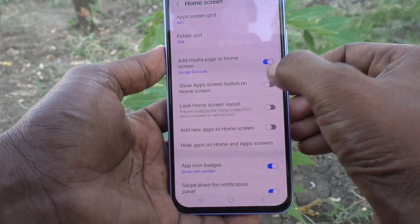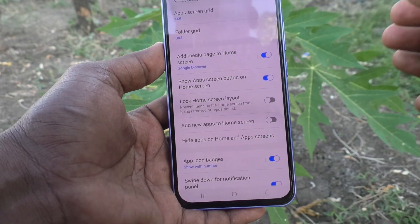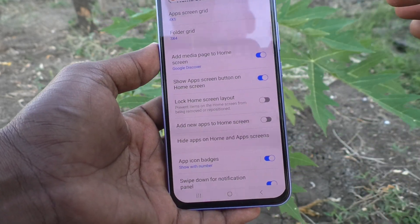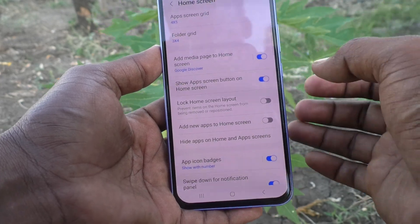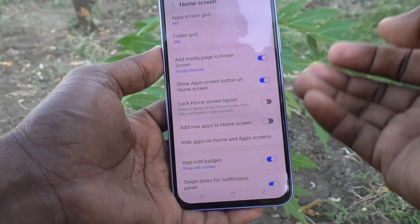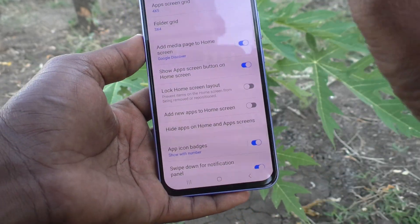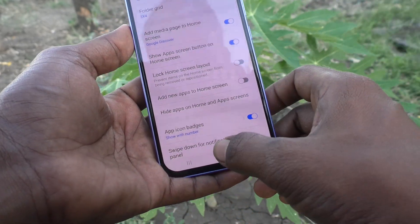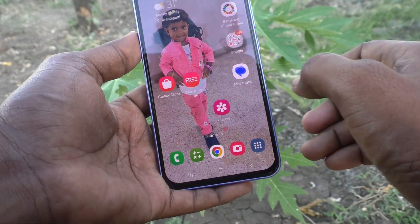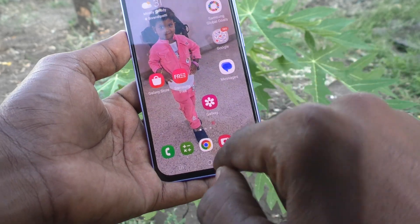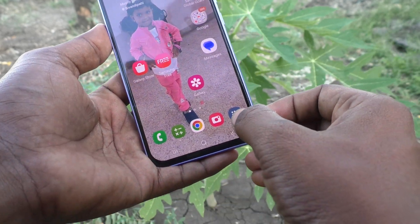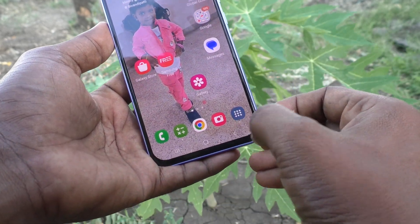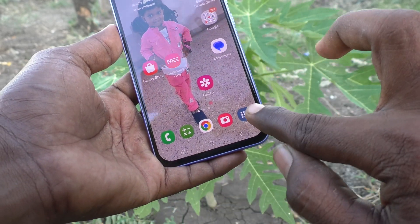If you turn on this button — 'Show app screen button on home screen' — then a button will be showing in the home screen. Go to the home screen and see — here is the button.